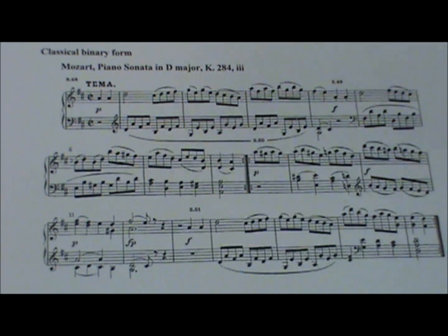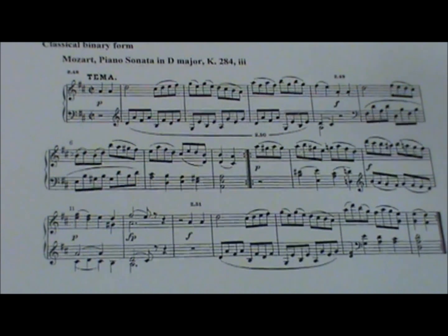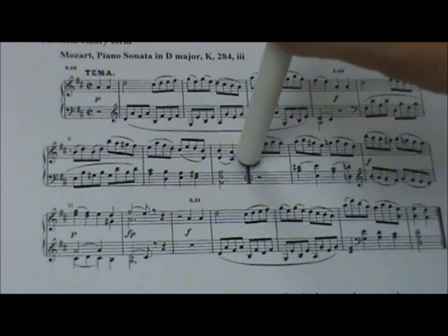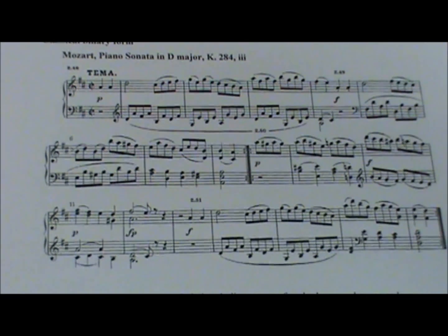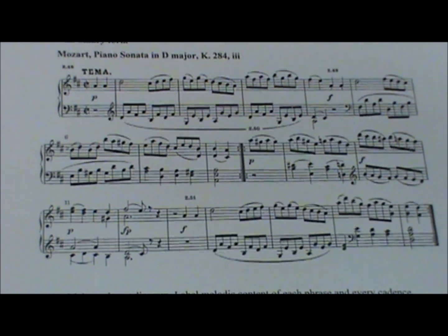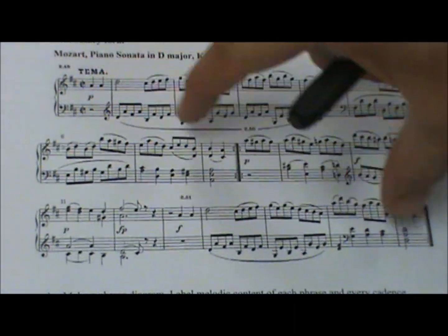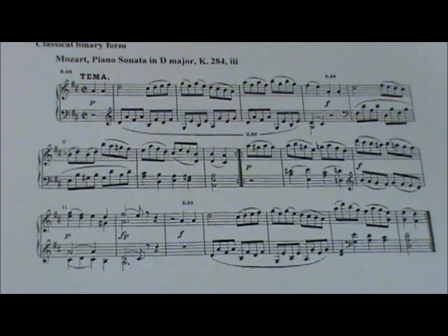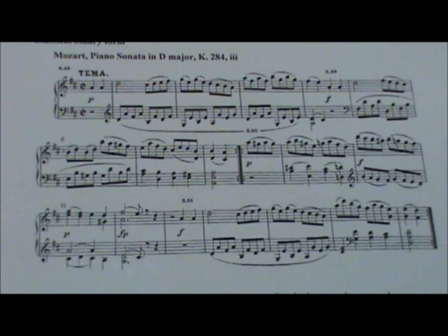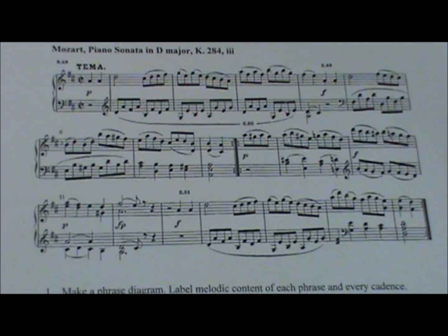We're going to go through some examples here of binary form. This is binary in an obvious way. Visually you see those repeat signs, and automatically then you know that there are two repeats — two reprise form. Two reprise form is one way that a piece can be binary, or two-part.